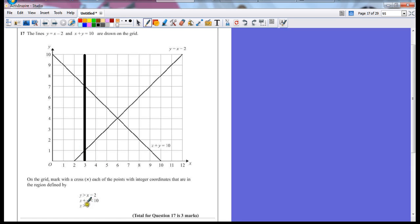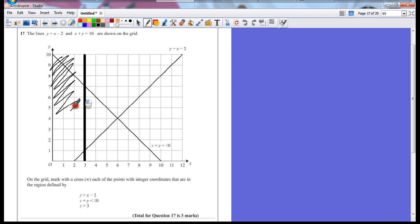So I want x bigger than 3, so it's somewhere on the right-hand side of this line. I'm actually going to shade out the area I don't want. That's useless, don't want you.